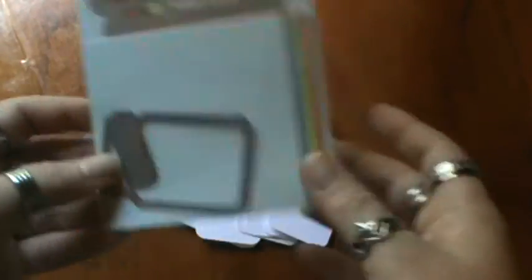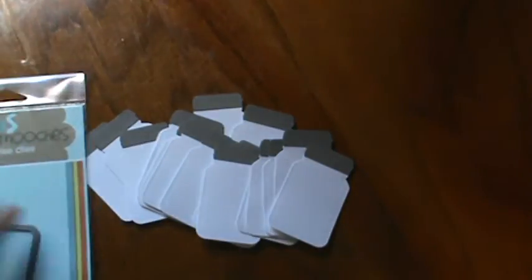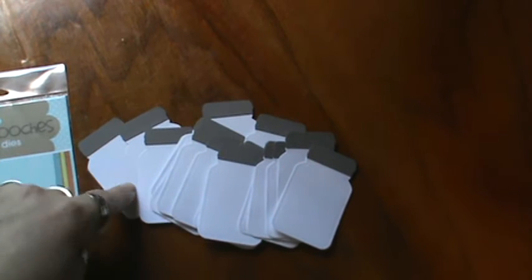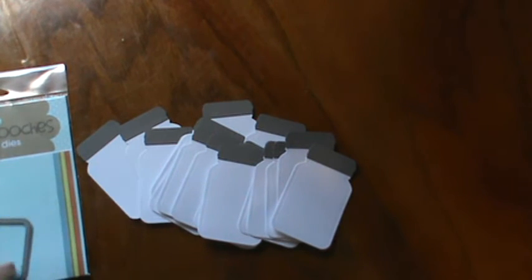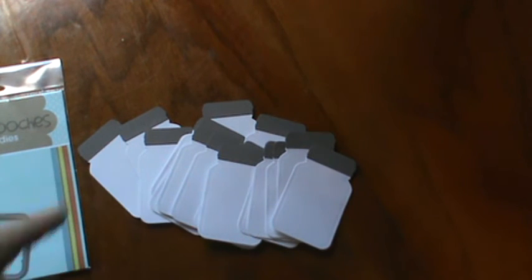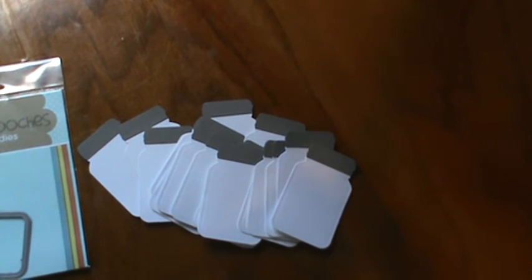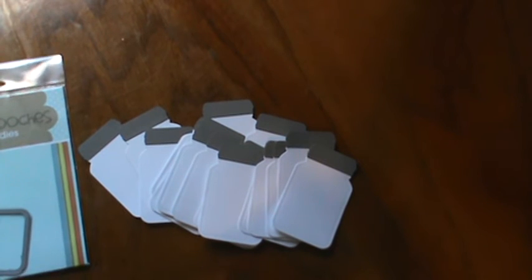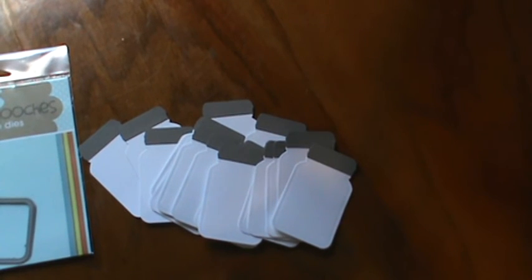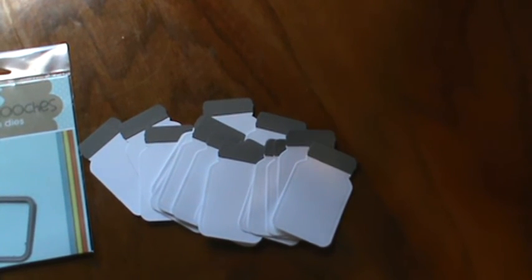It just comes with the base of the jar and the lid. They go together really quick and easy and make great accents for your pages and projects. Talk to y'all later. Have a great day. Bye.